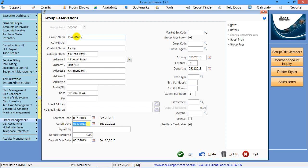This cutoff date could be used, for instance, if they need to get you a rooming list at least two weeks out, then you could set this cutoff date to be that date period.